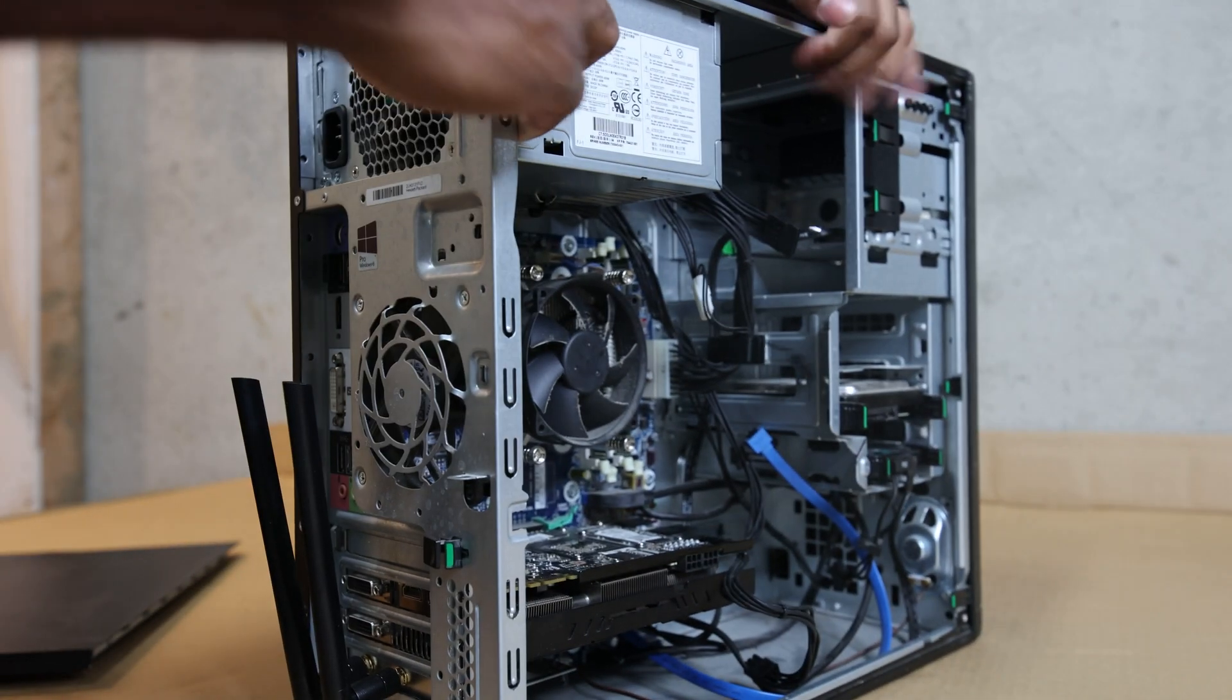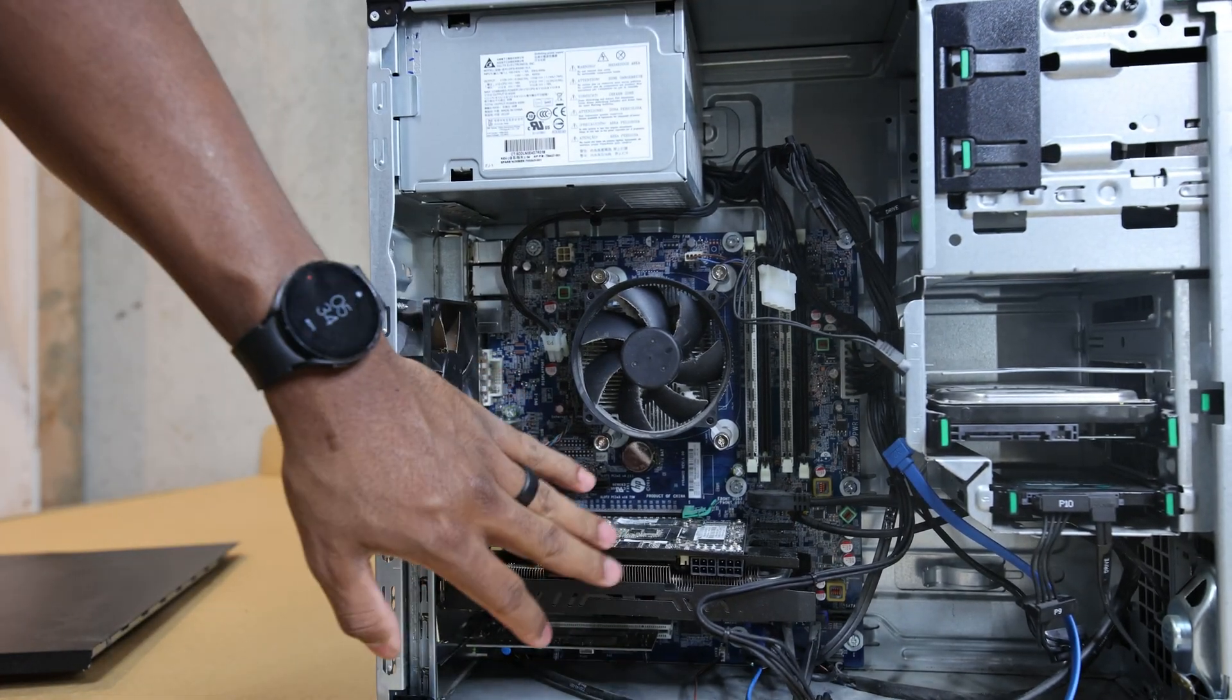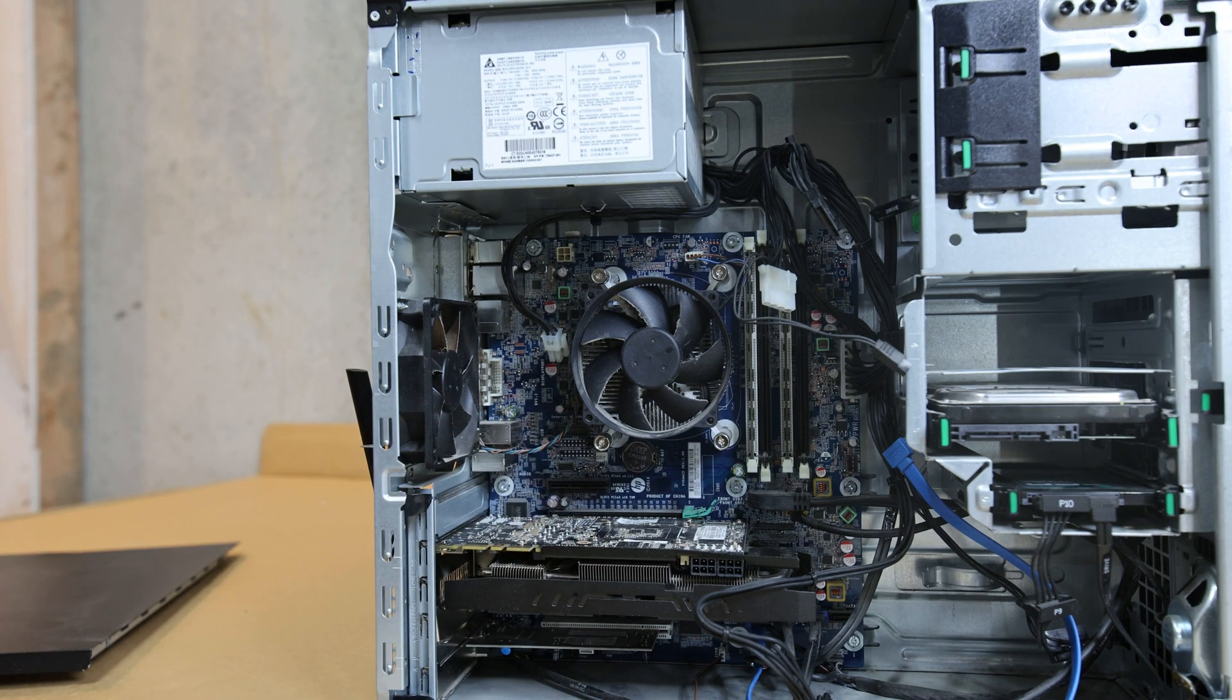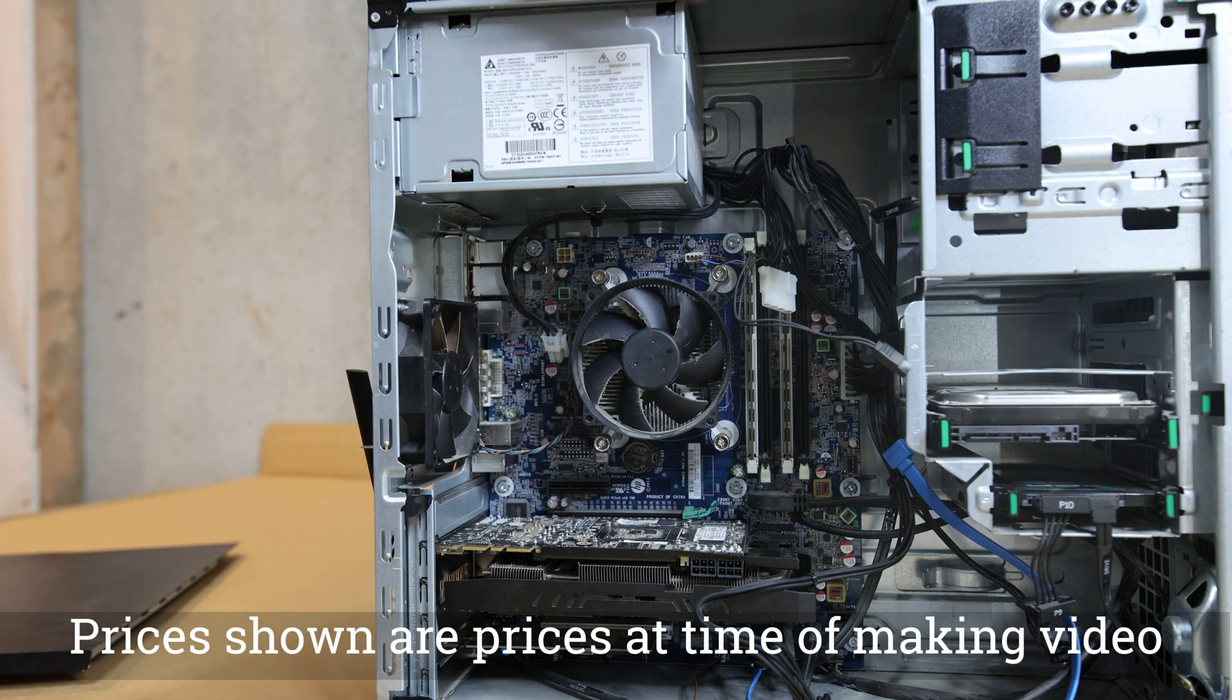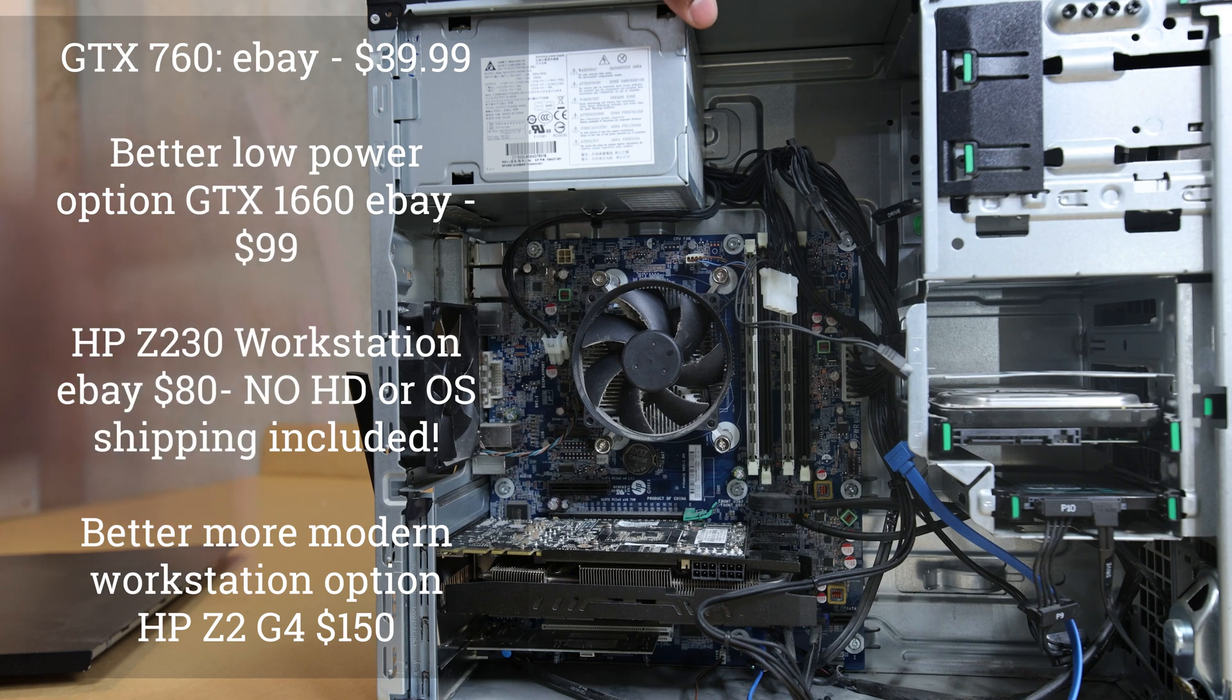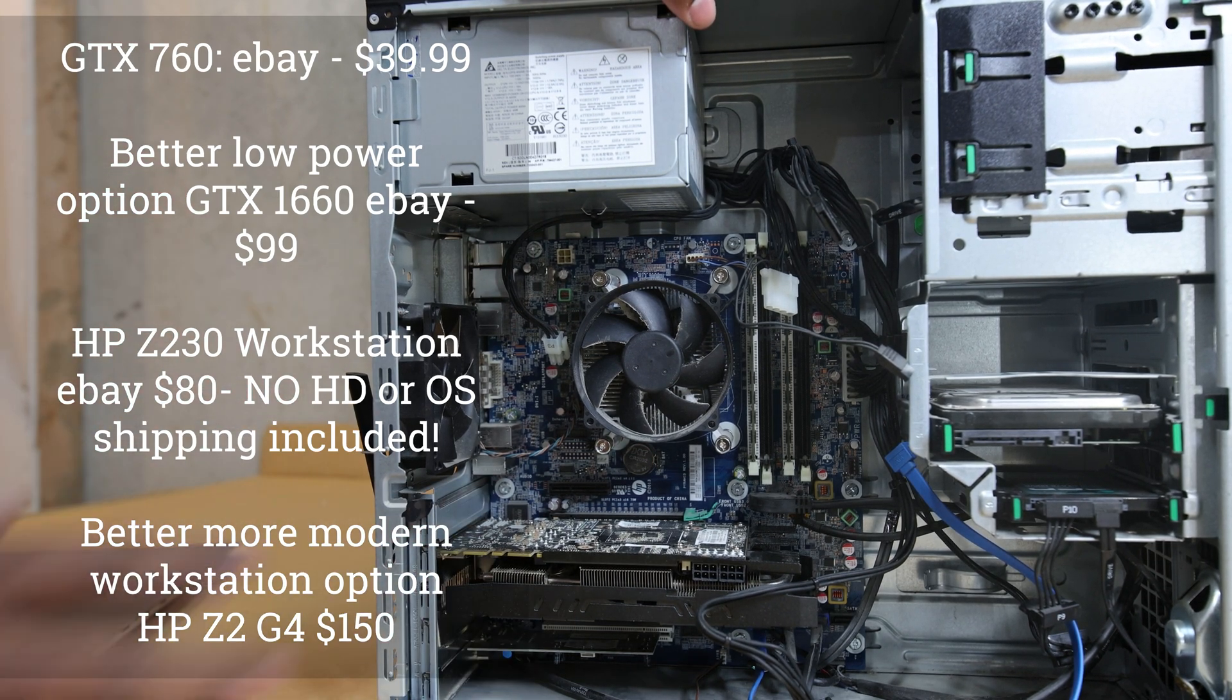So I'll actually put prices on the screen. When I bought this, I paid $70 for the 760, but I actually just bought a much better card for $79. So I'll put the prices on the screen for what things cost me. You can build something like this, I would imagine, for under $300.